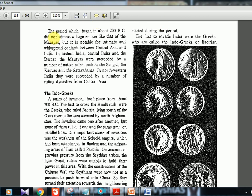The period which began in about 200 BC did not witness a large empire like that of the Mauryas. We are now going to talk about the post-Mauryan age. This period is notable for intimate and widespread contacts between Central Asia and India, in Eastern India, Central India, and the Deccan. The Mauryans were succeeded by native rulers such as the Sungas, Kanvas, and Satavahanas. Pushyamitra Sunga, a Brahmin, was not happy with Buddhism and that is why he came to power.